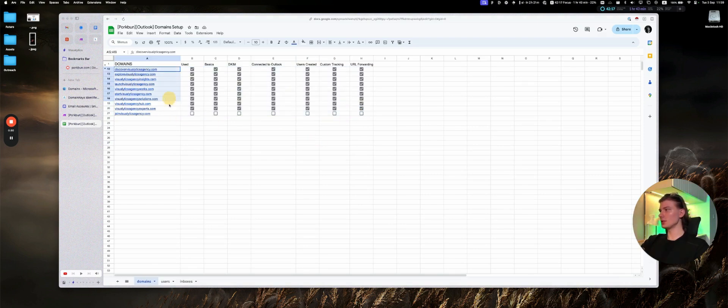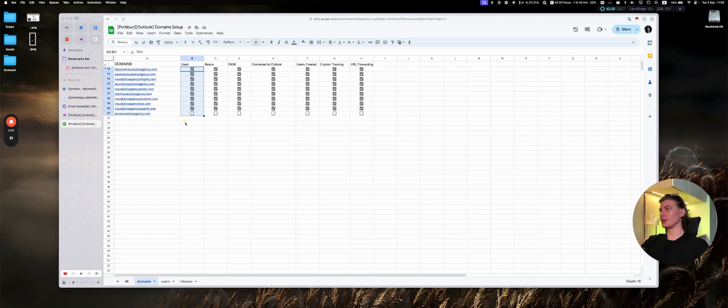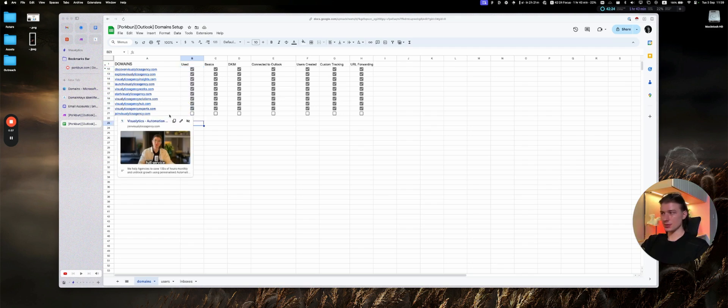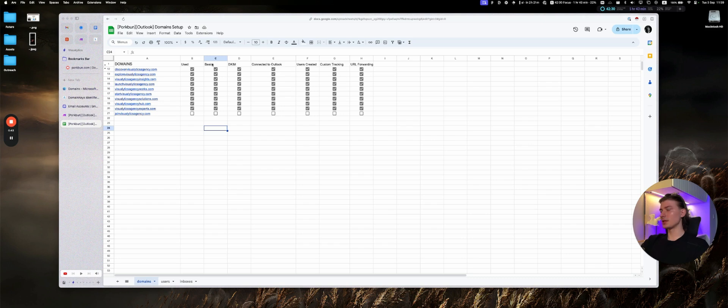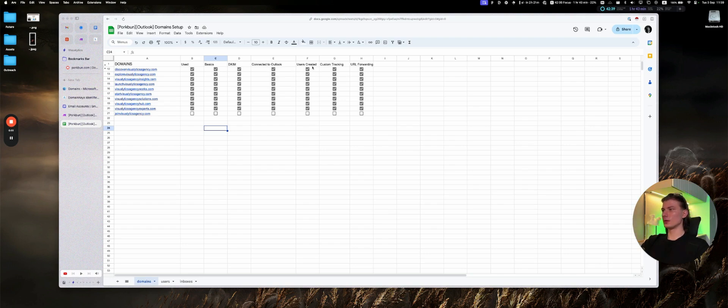Essentially we have the domain, we have the checkmark if it's used or not. It will determine if the automation will be executed for this domain or not. We have the basics, which means all kinds of MX, CNAME, TXT records, the DKIM selectors 1 and selectors 2, connected to Outlook, just for all of them.